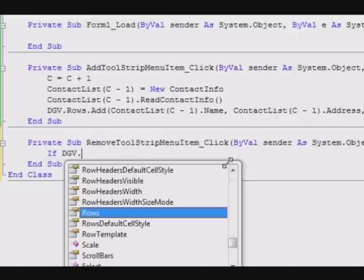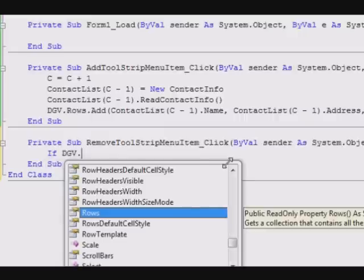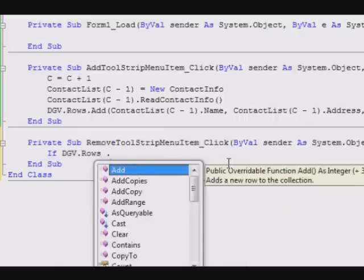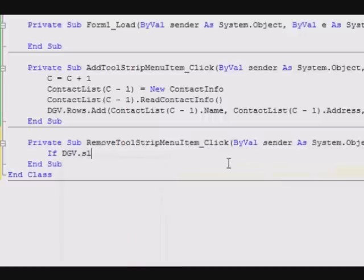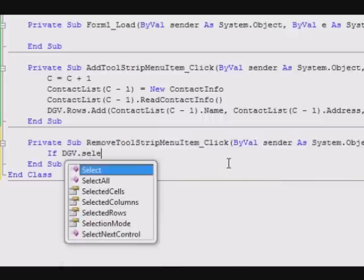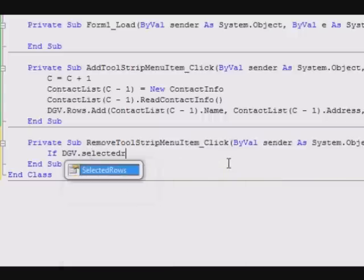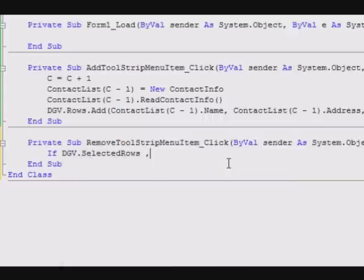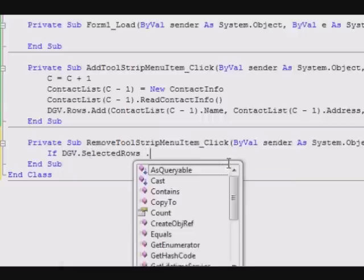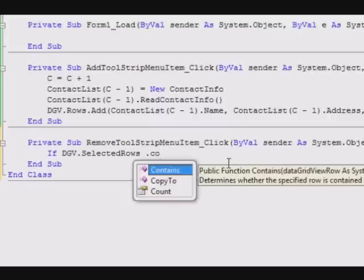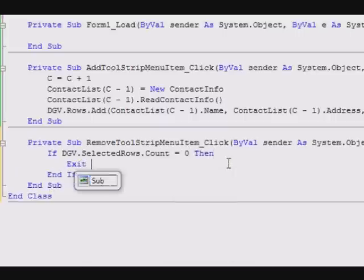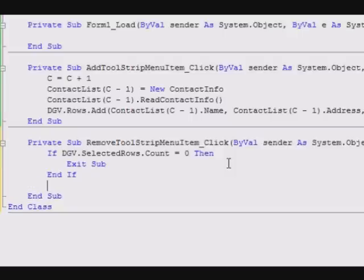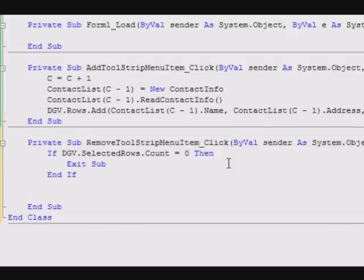First we check if there are no rows selected. If DGV dot SelectedRows dot Count equals zero, then Exit Sub. We will exit the subroutine.